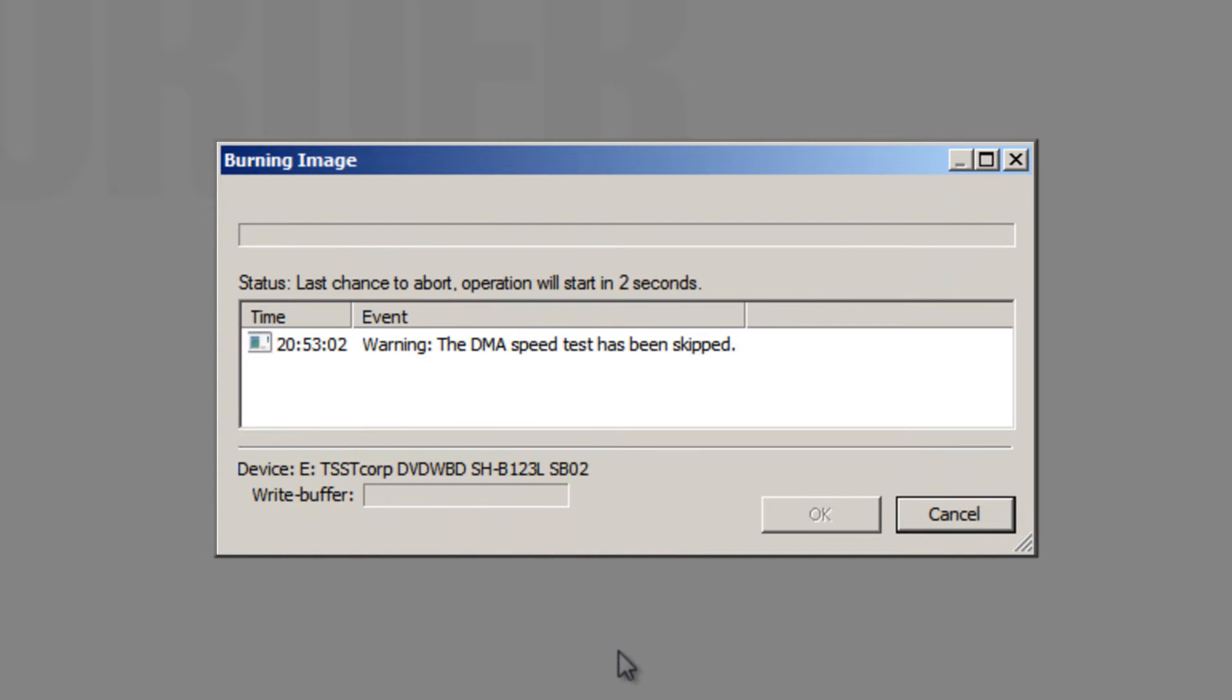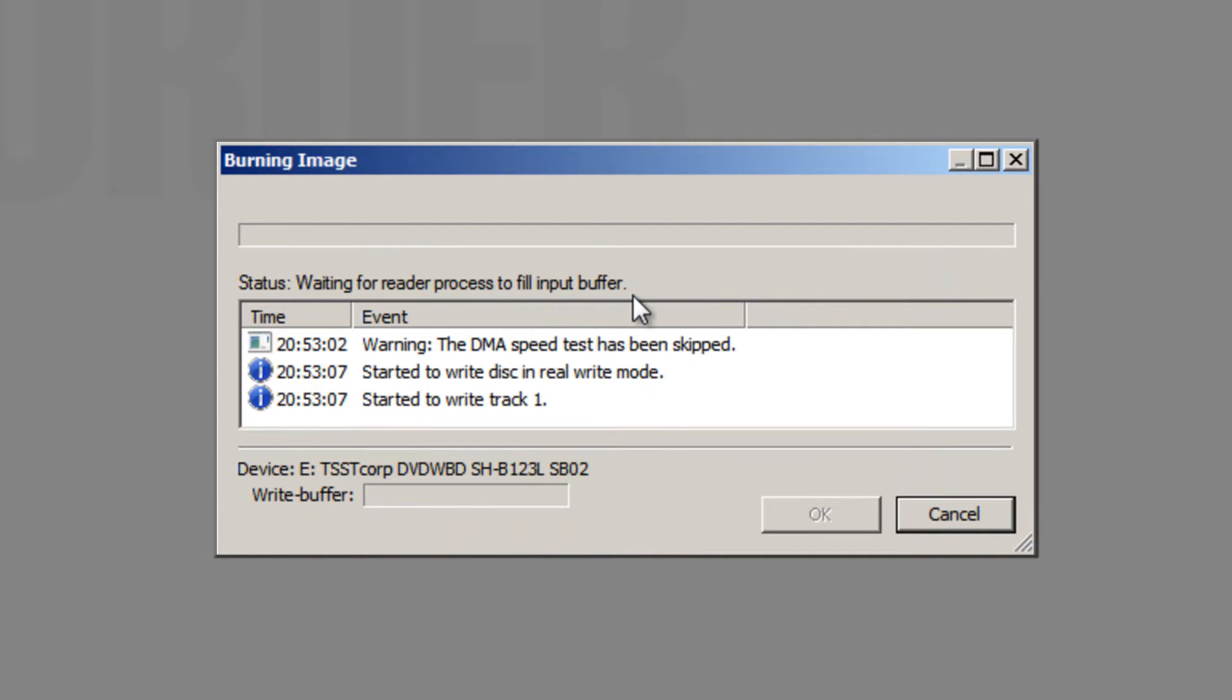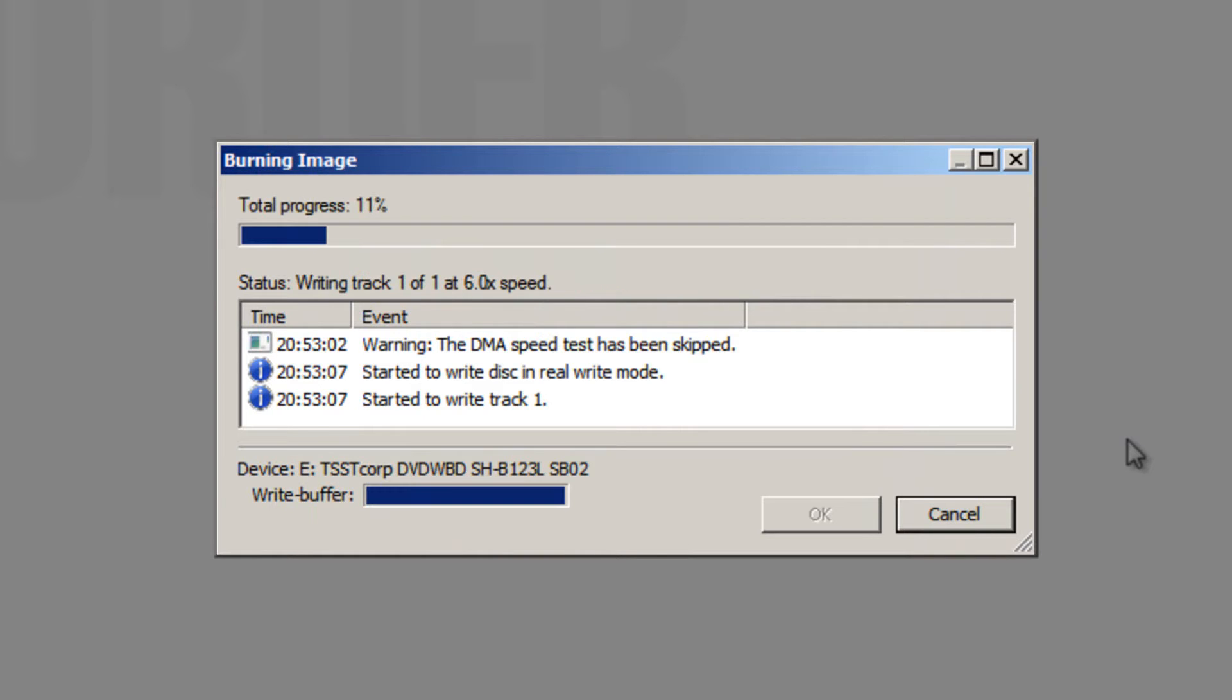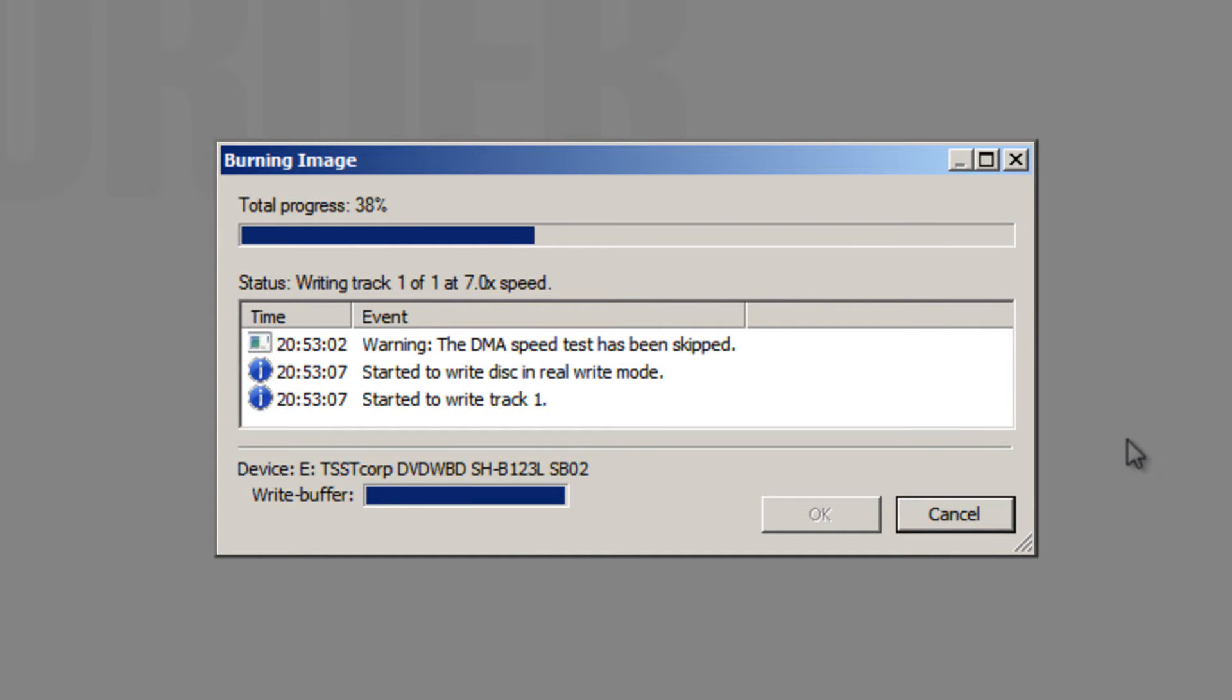It will then begin to burn the image. Starting in 2, 1, and off it goes. So I'll just skip that along in this video. Okay, so it's now started to write the image to the disk. If you get an error message whilst doing this part of the video, it's probably because your CD isn't compatible with the ISO image that you're putting on. So try a different CD, a different type of CD and see if that works. Although most CD types should work.